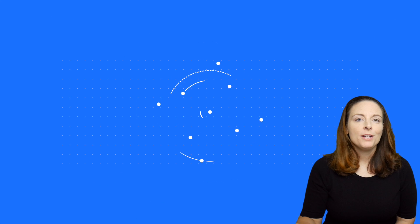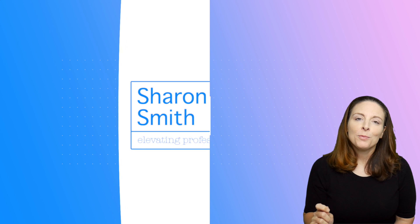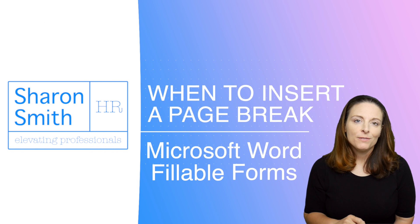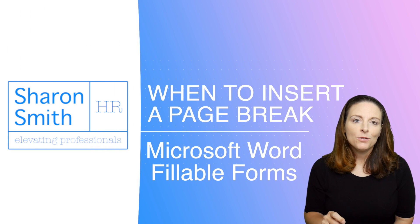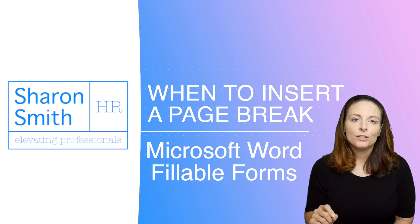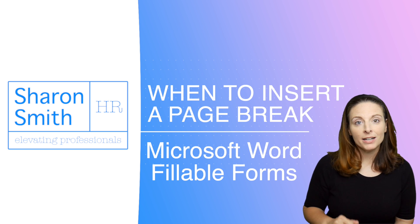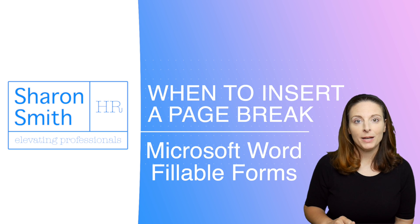One of my viewers had a great question. They were creating a fillable form in Microsoft Word and they had a question on whether to insert a page break or not.